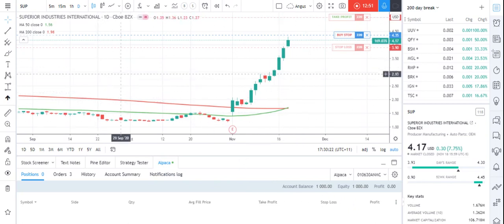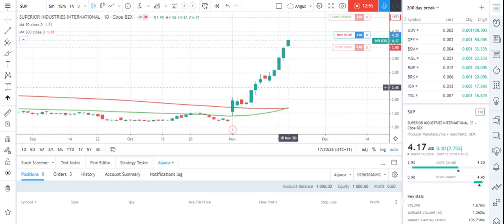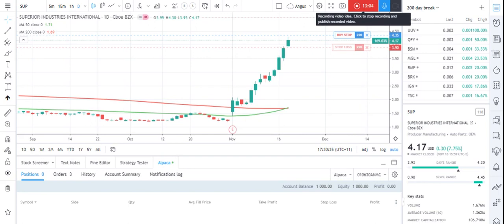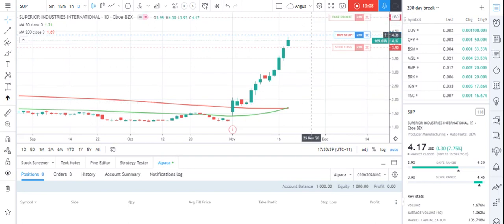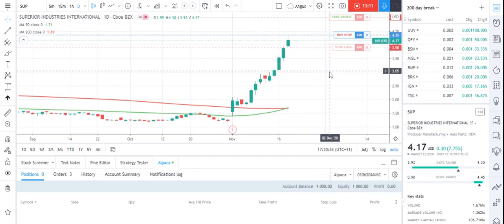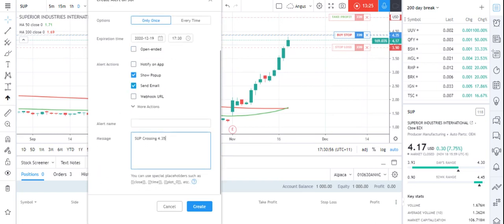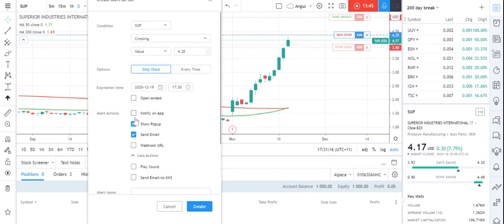So that's how you can find stocks making a golden cross and place an order all within TradingView. I could also right-click and add an alert at $4.35 — so I've said buy it if it goes up to $4.35, and I'm going to say if it goes up to $4.35, send me an email that says 'you have purchased SUP.' I can go create, and so that'll play a pop-up and send me an email. You can also do email to SMS.